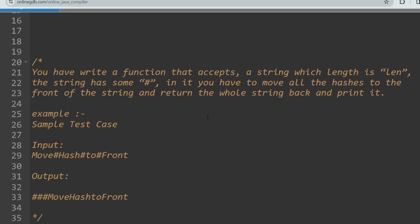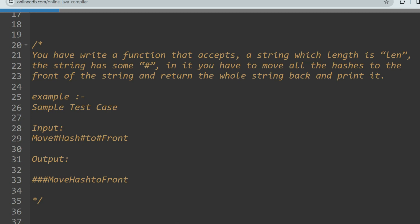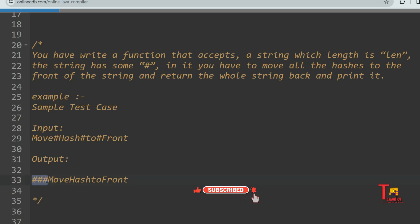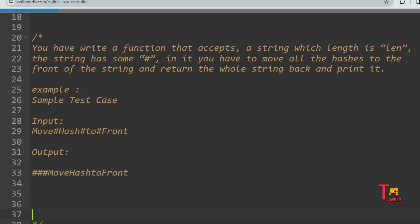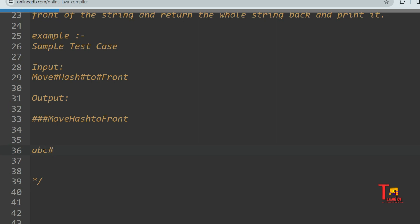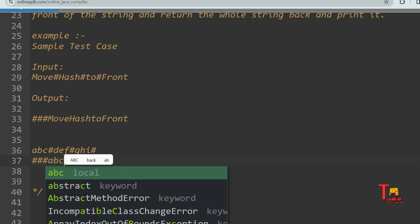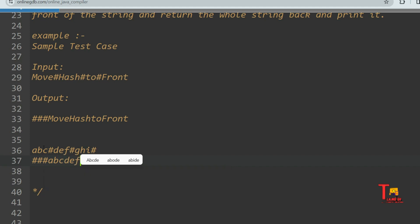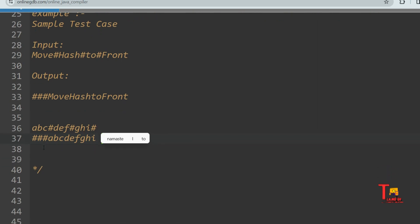Here are sample test cases. If the input string is 'move###to front', the output should have all the hashes at the front, then the remaining characters without any hashes. For example, if you have a string like 'abc#def#ghi#a', your output should place all the hashes at the front and then print the remaining characters in the same order as they appear. You have to maintain the original order.